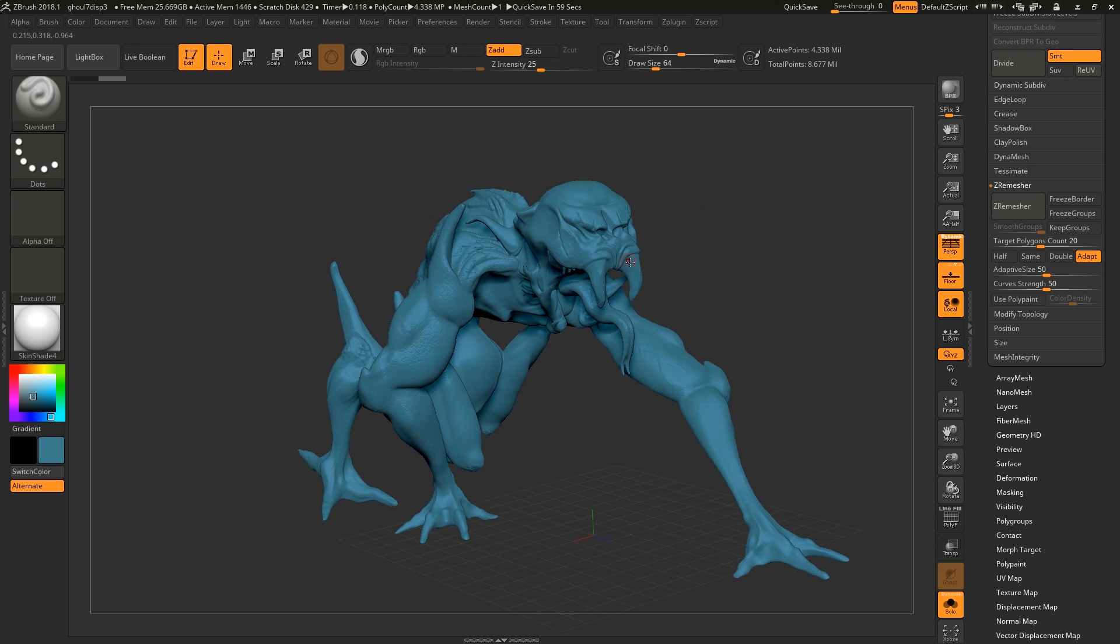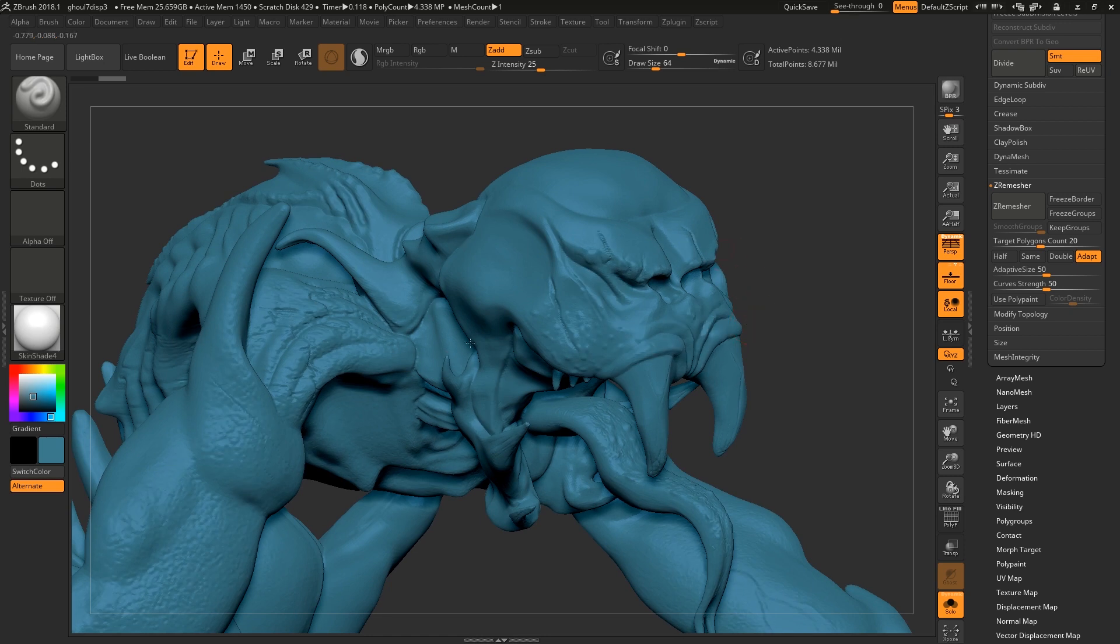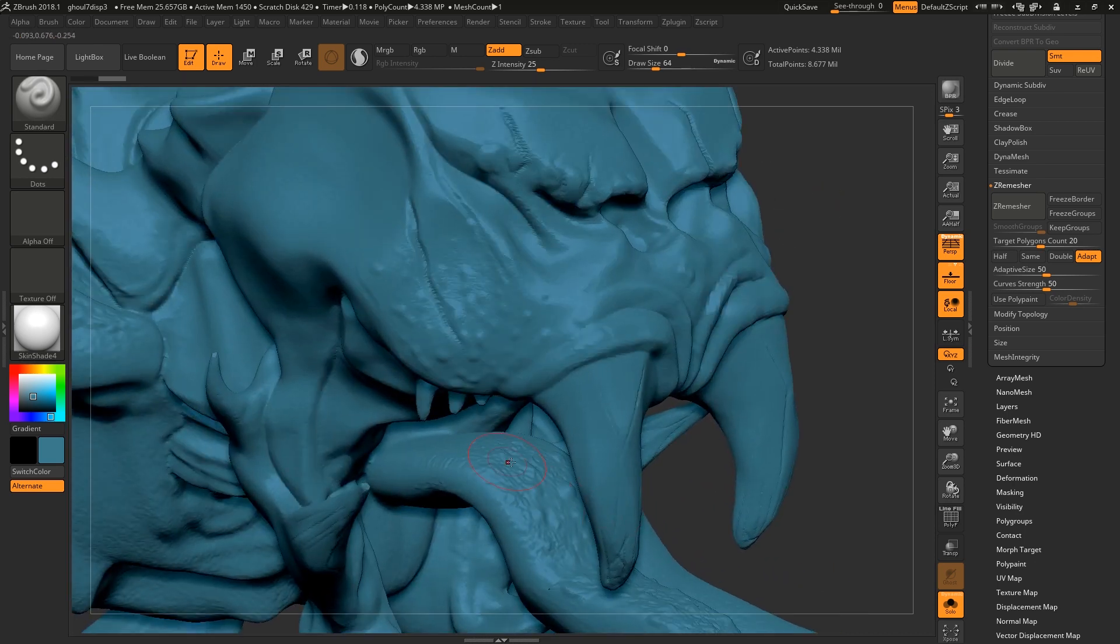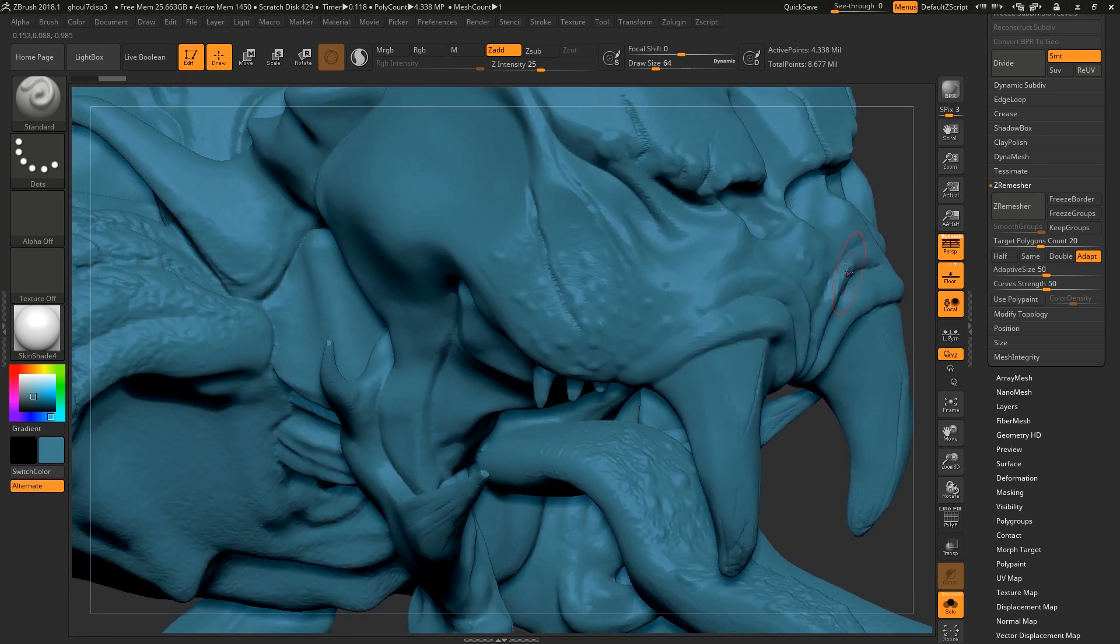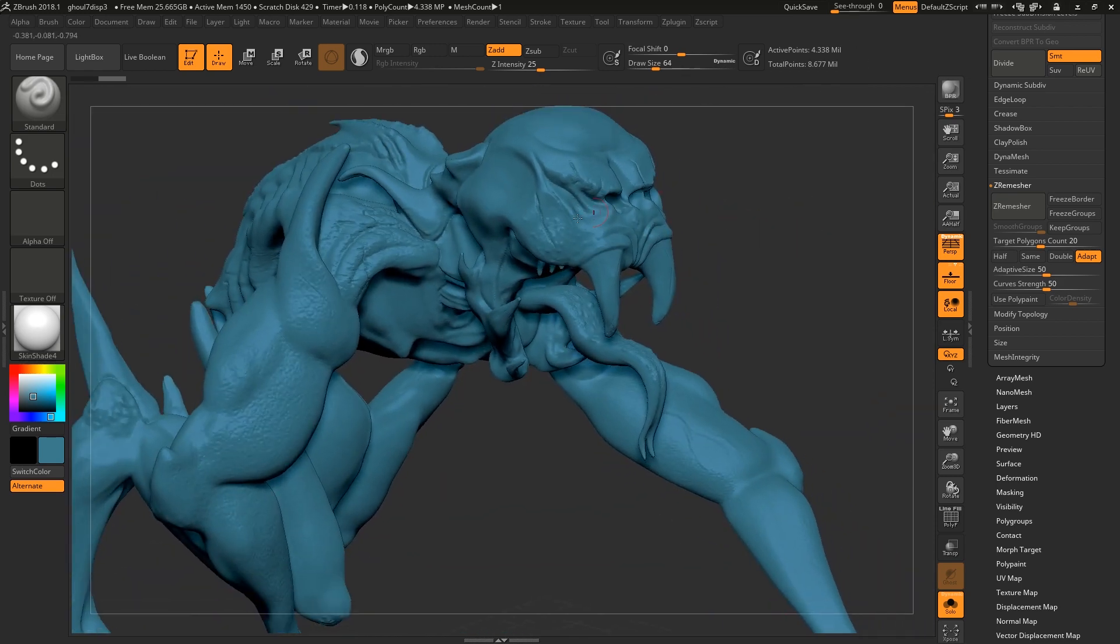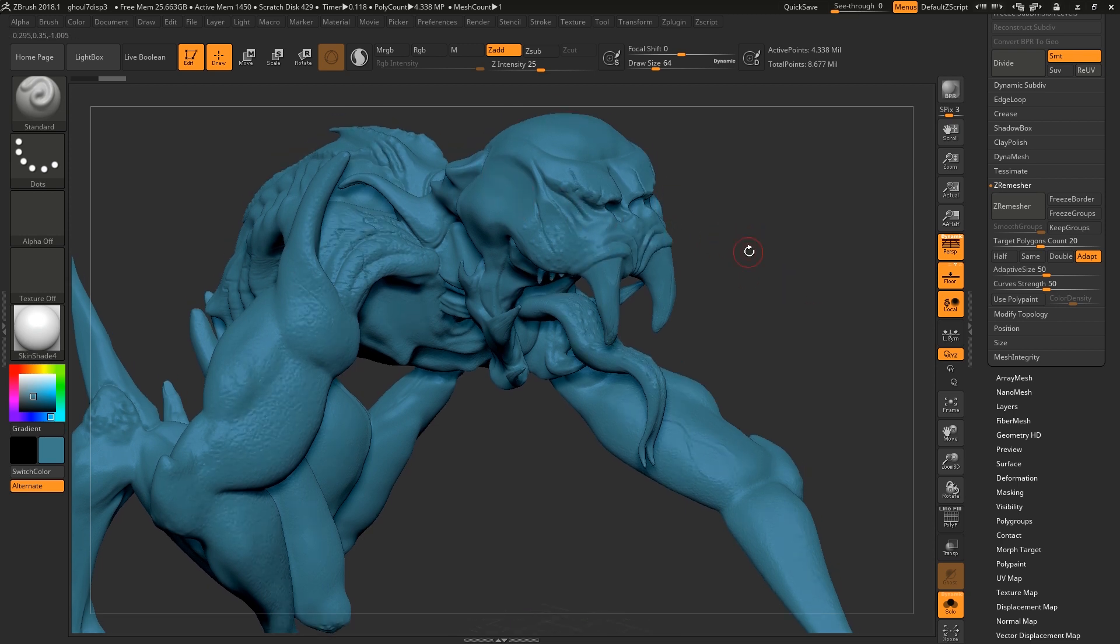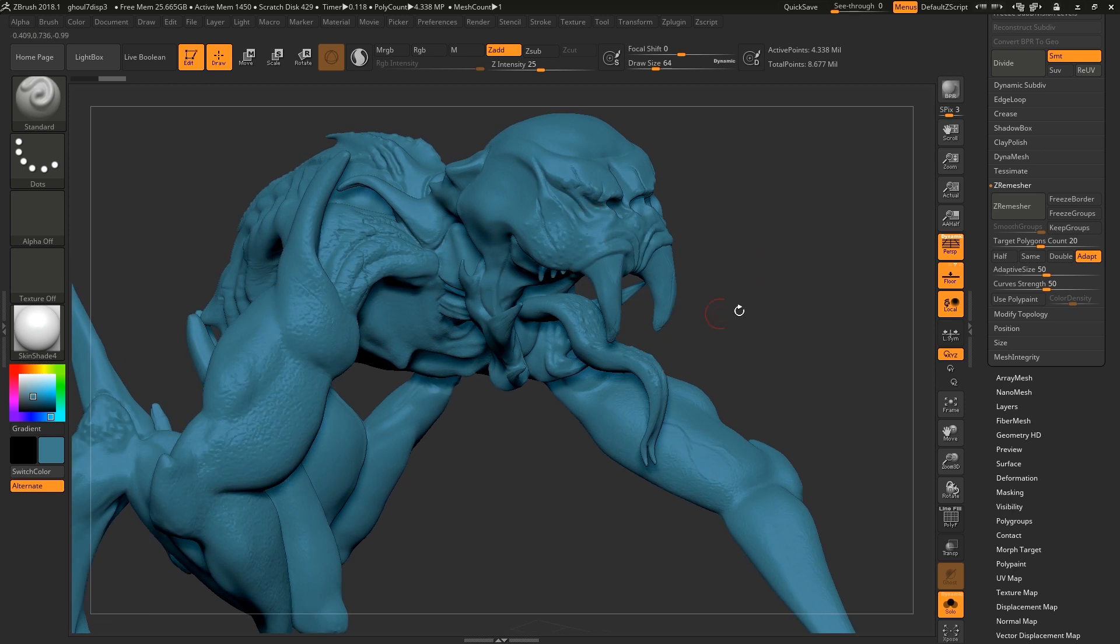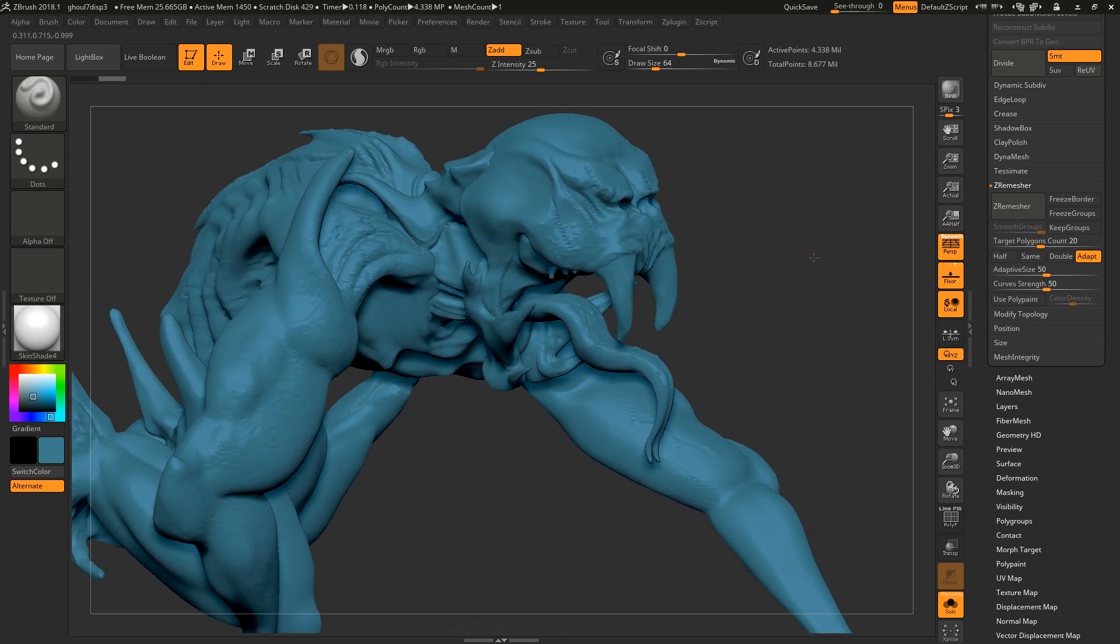Now doing a quick ZRemesh is not going to give you the 100% best result on your displacement map. Generally areas where you have more detail, like this tongue part here or the skin, you want to have more detail in your topology. It would be better to retopologize it in a different program, but for the sake of time I'm just going to do it this way and this will work okay.